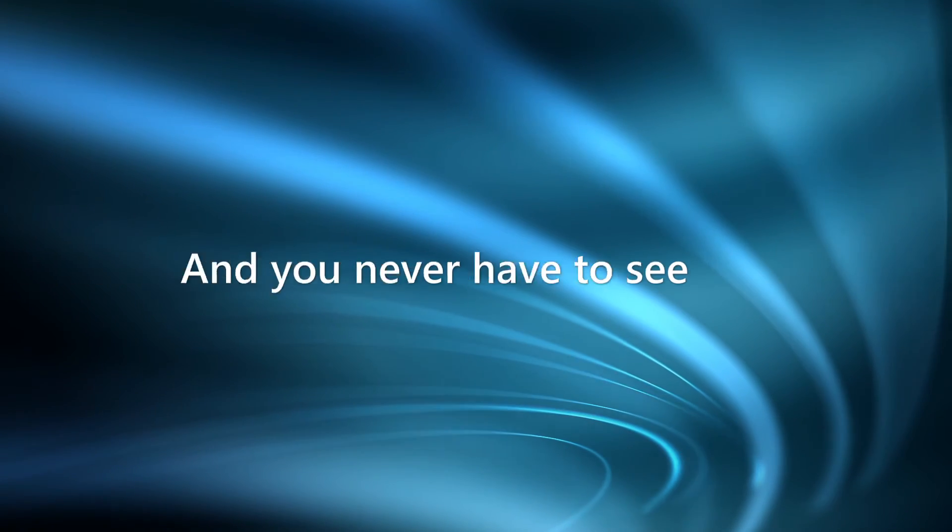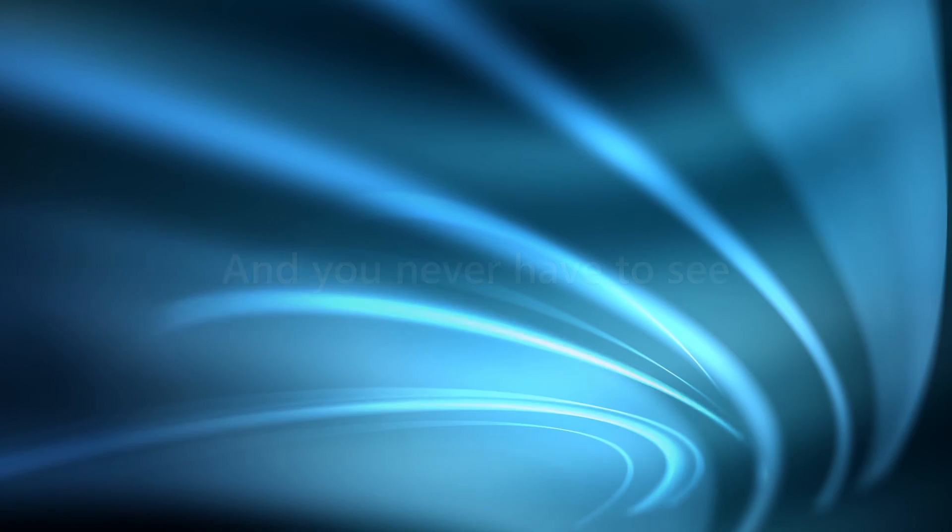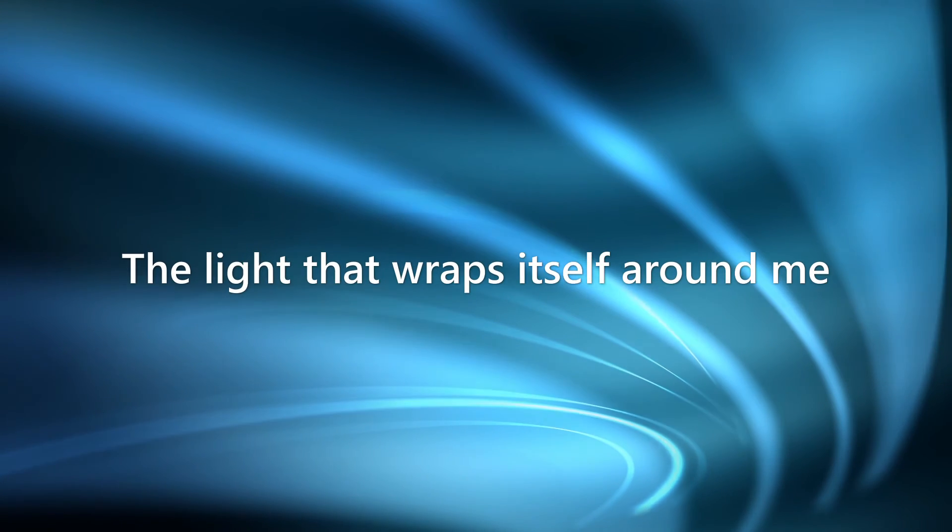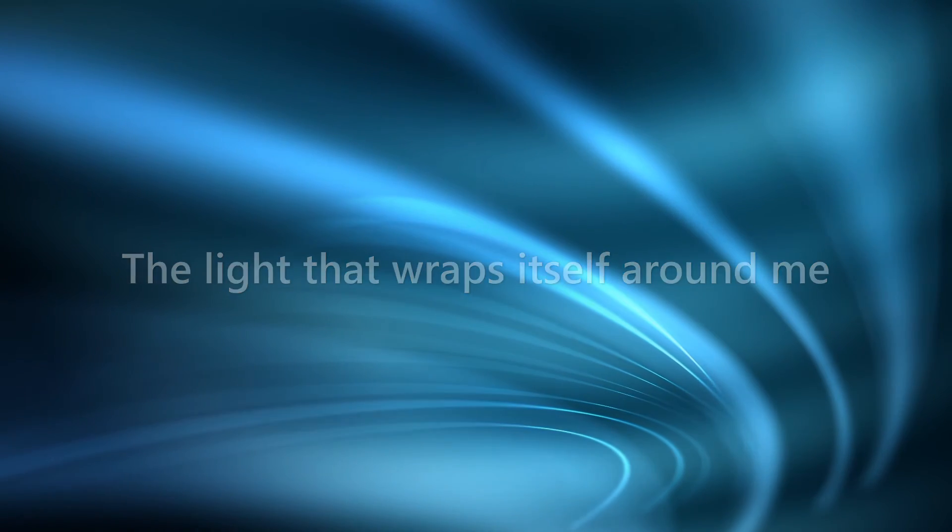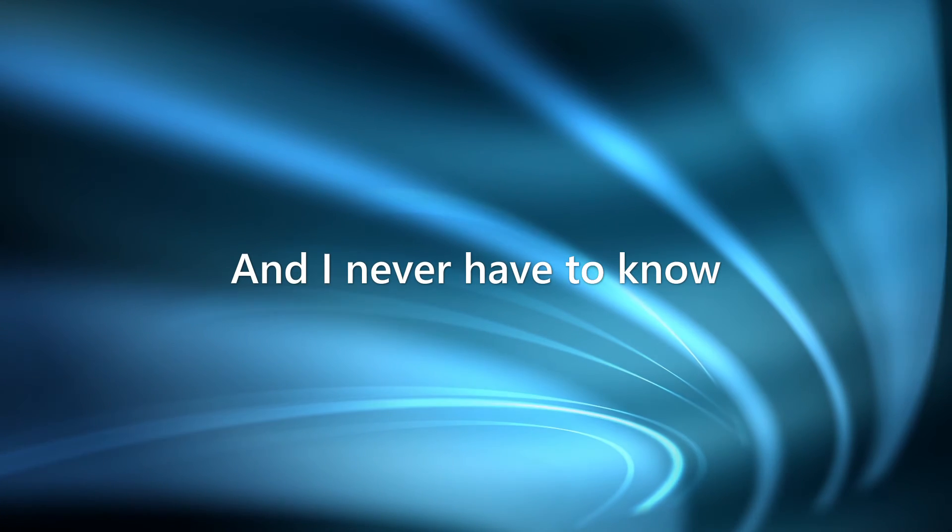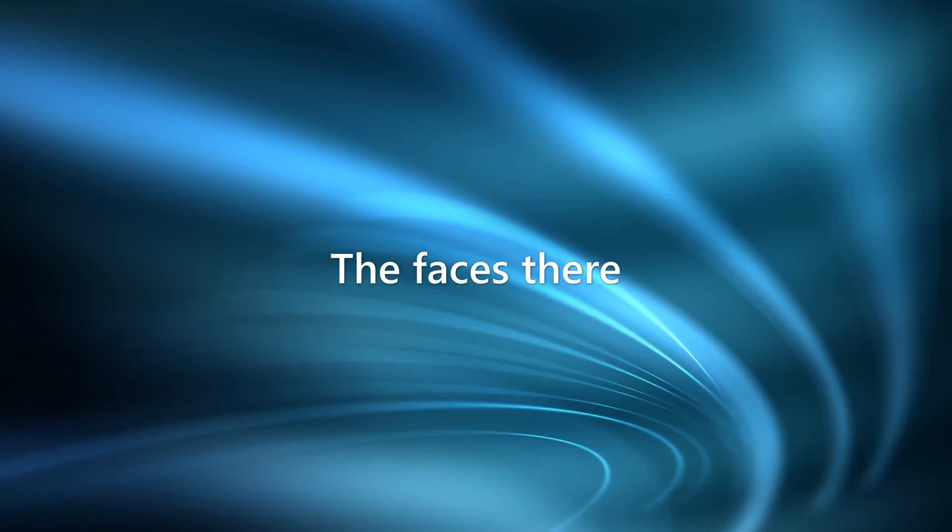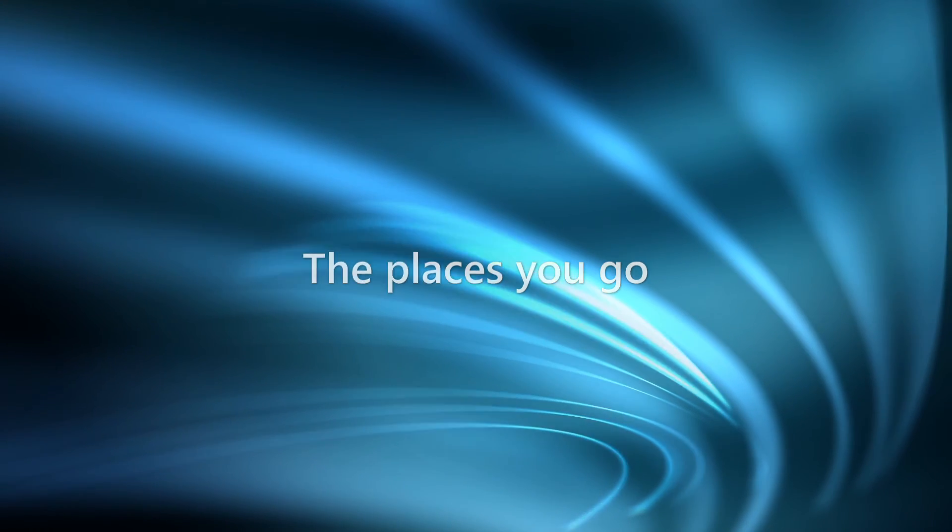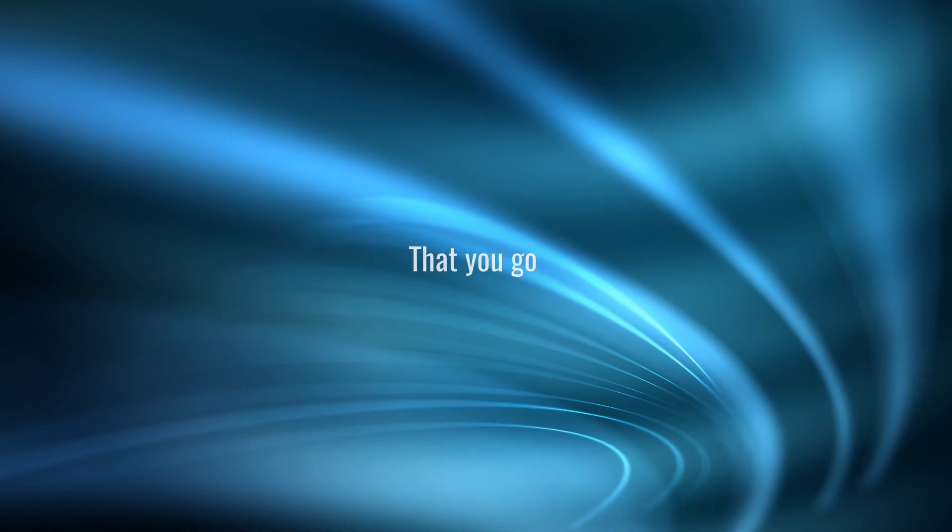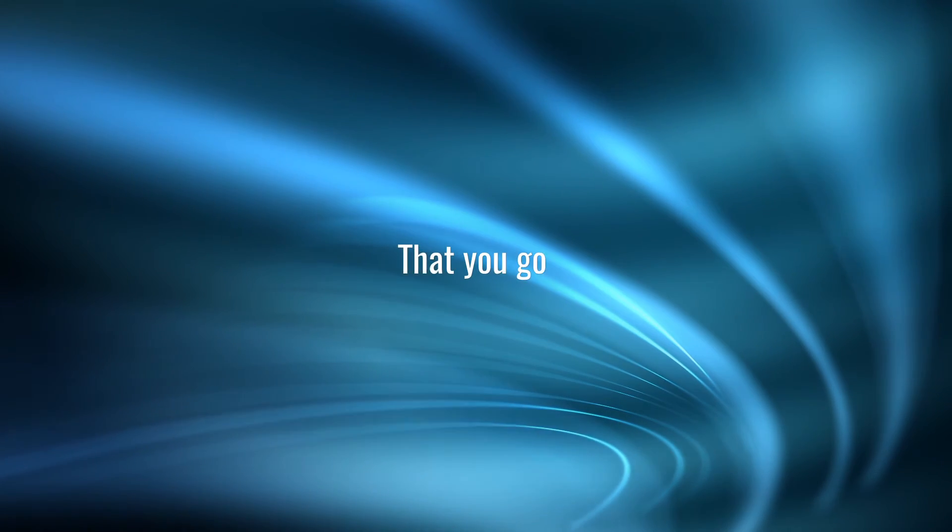And you'll never have to see the light that wraps itself around me. And I'll never have to know the faces and the places you go. And you'll never have to know.